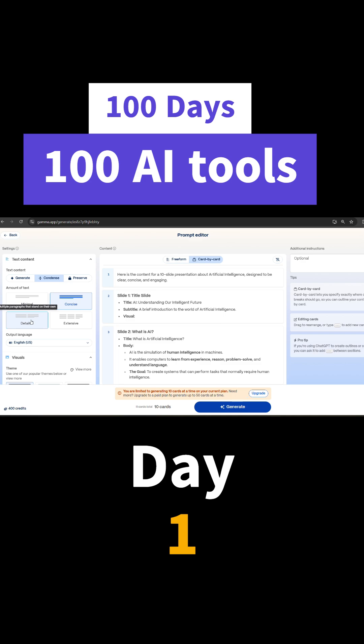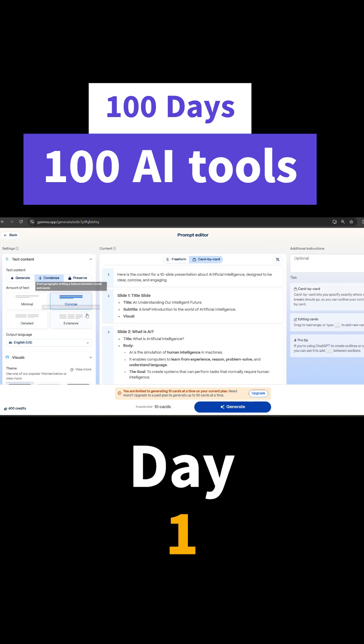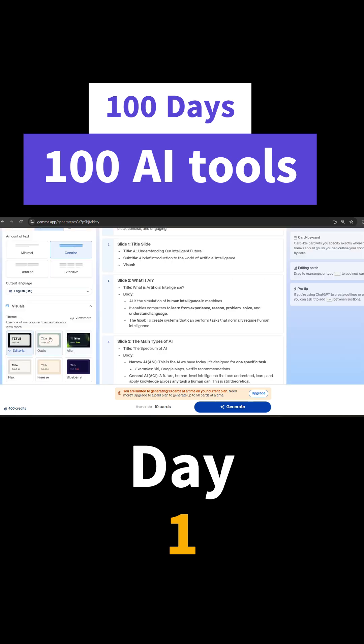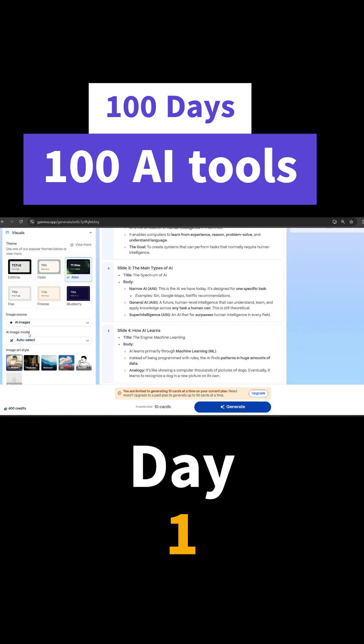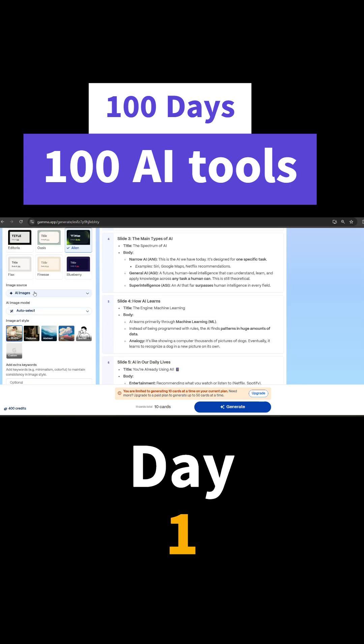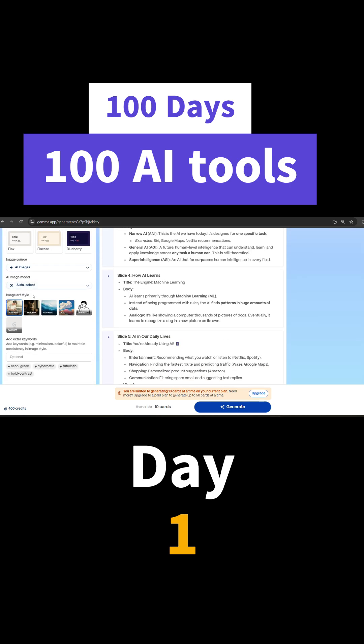I'll just keep it concise and I'll select the theme, this one. And I can also select images, whether to generate with AI or from web images.